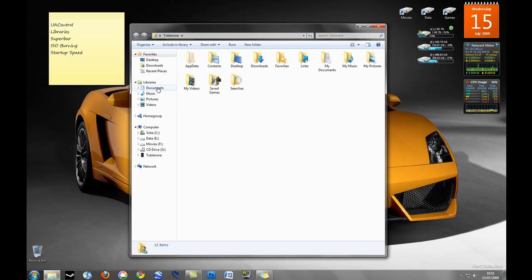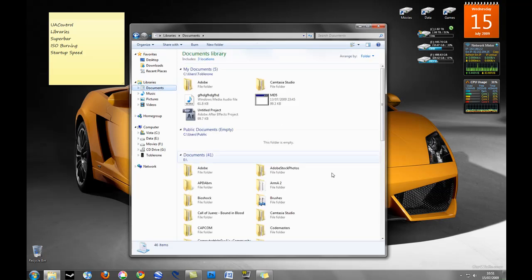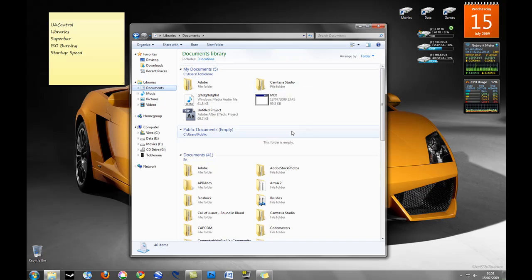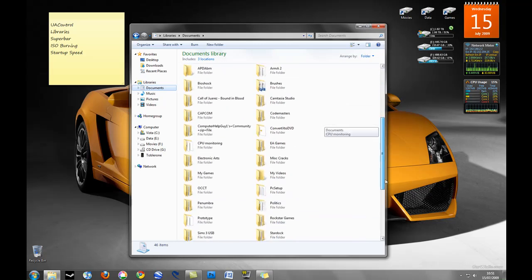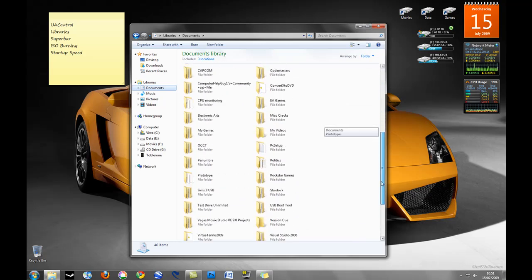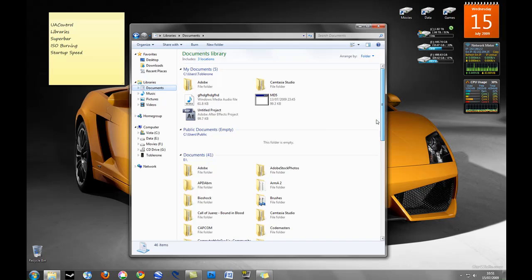If I click on my documents library for example we can see it currently includes three locations. A documents library or any of the libraries is basically a collection of different folders and files which I select.